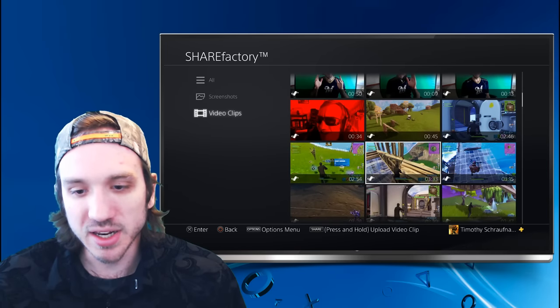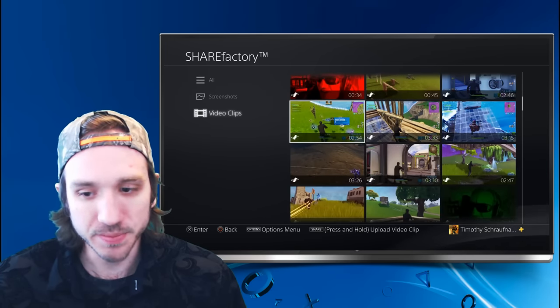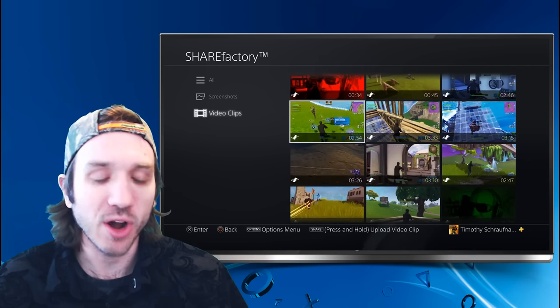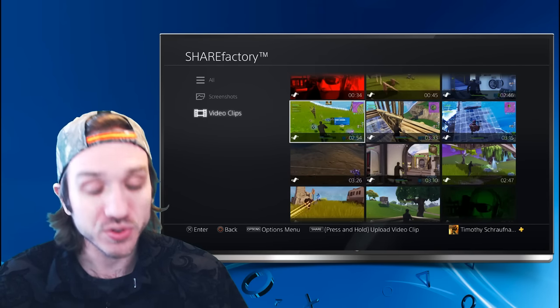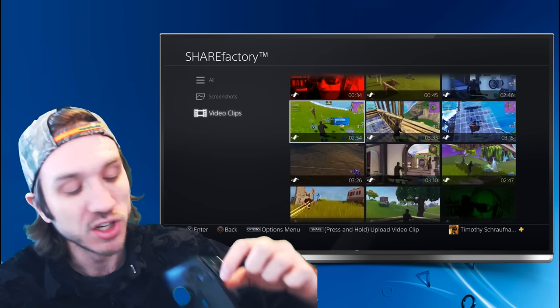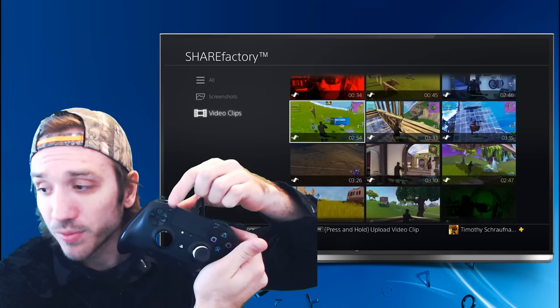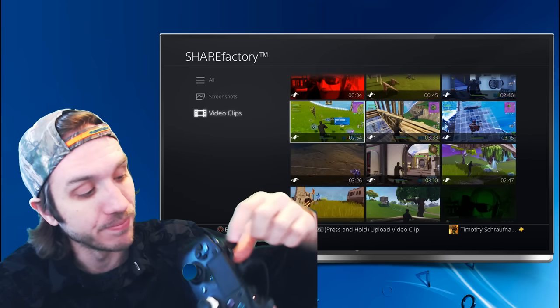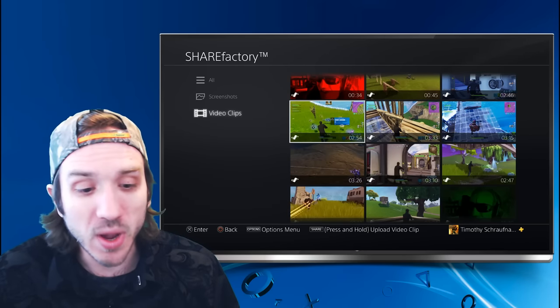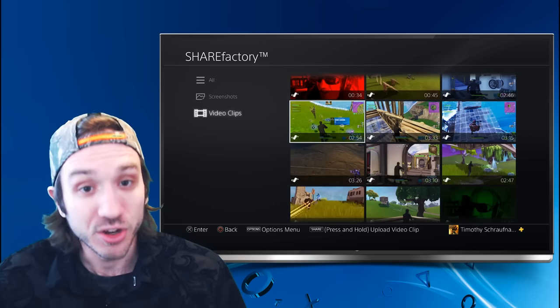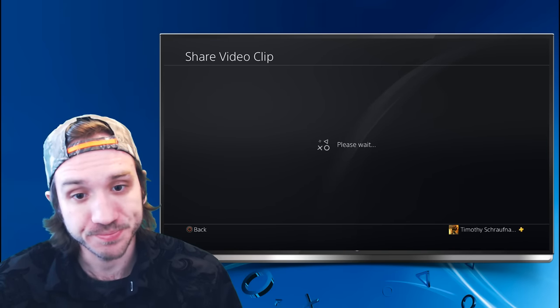So I'm going to select this one right here. I have the clip that I want to get onto my phone. So how do we do that from here? On your PlayStation 4, you have an option called Share. Let's hold down that Share button on our PlayStation 4 controller.